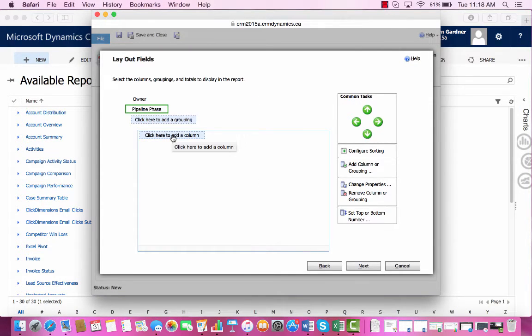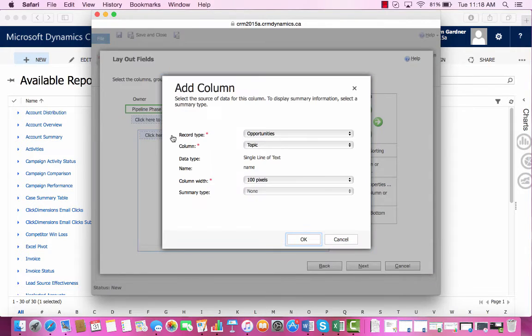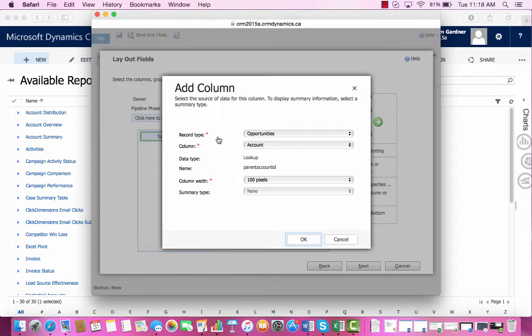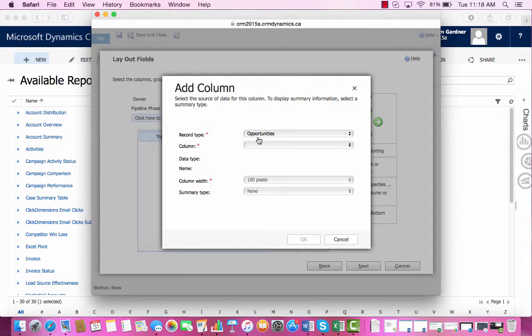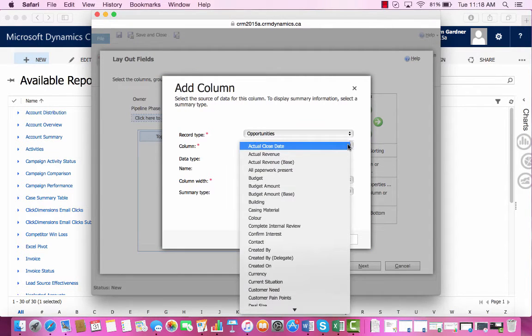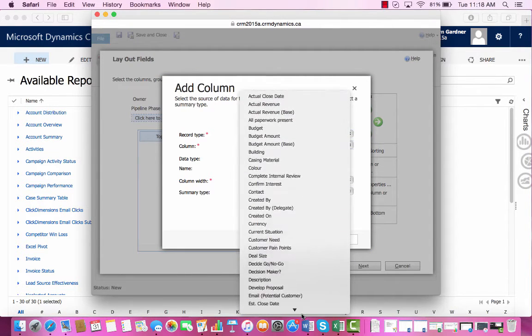To add a column, we'll click here. And we'll choose the Topic. Then we'll choose the Account. And then lastly, we'll choose the Estimated Revenue.